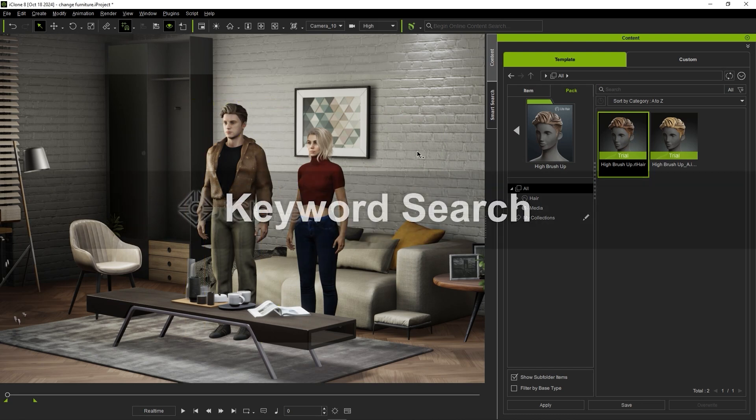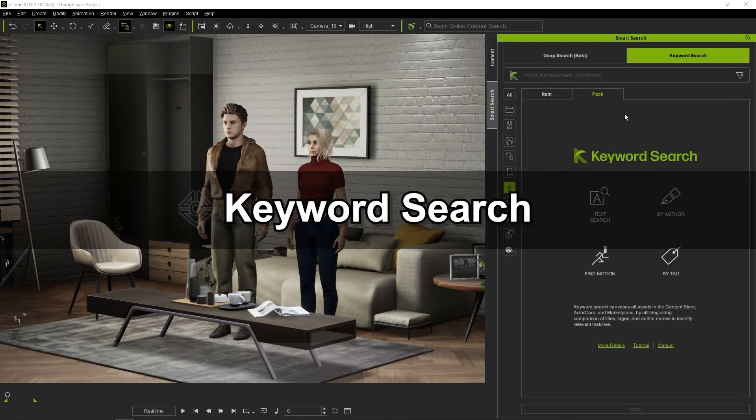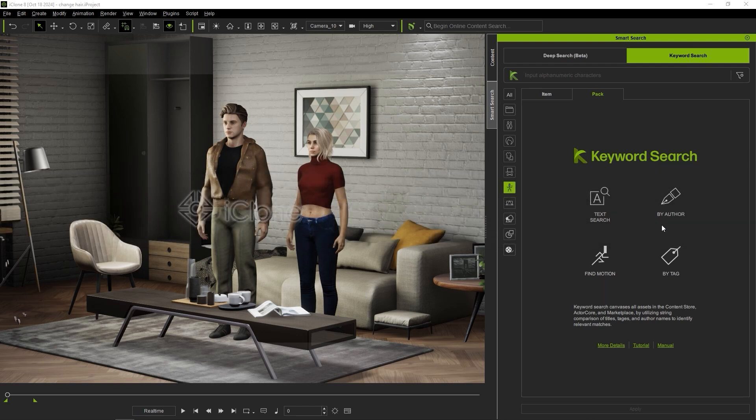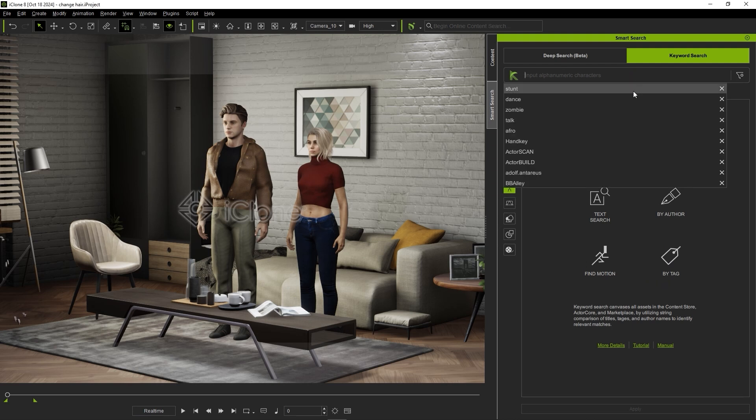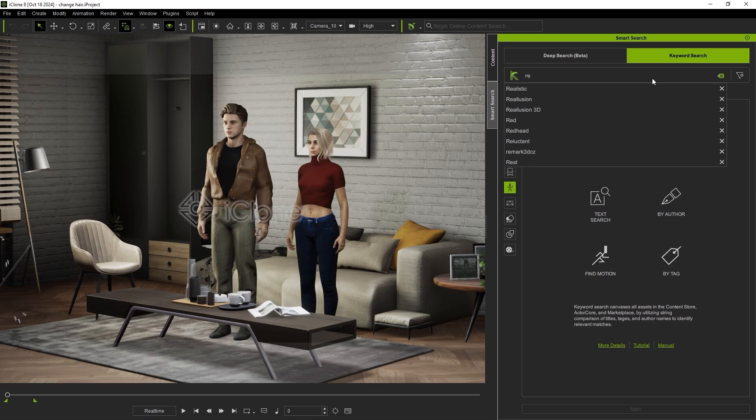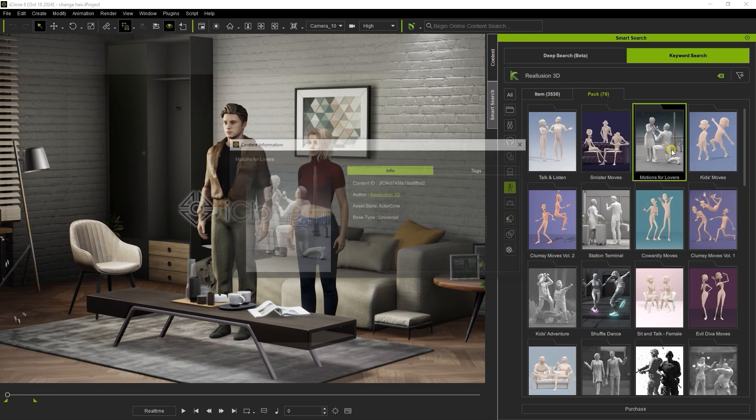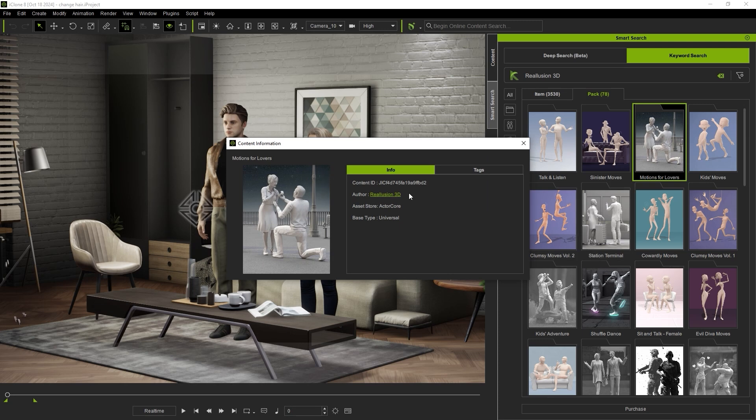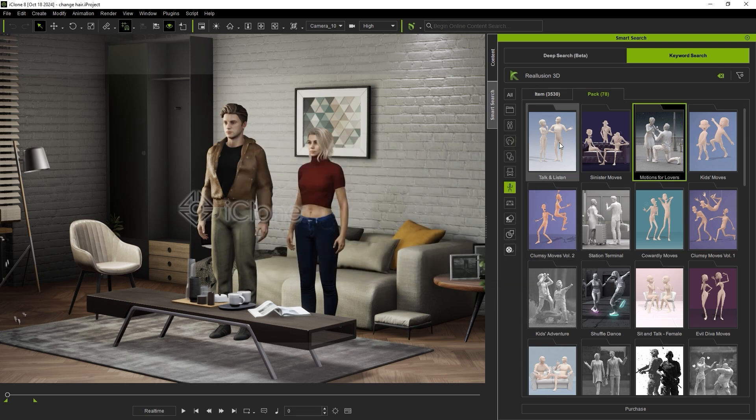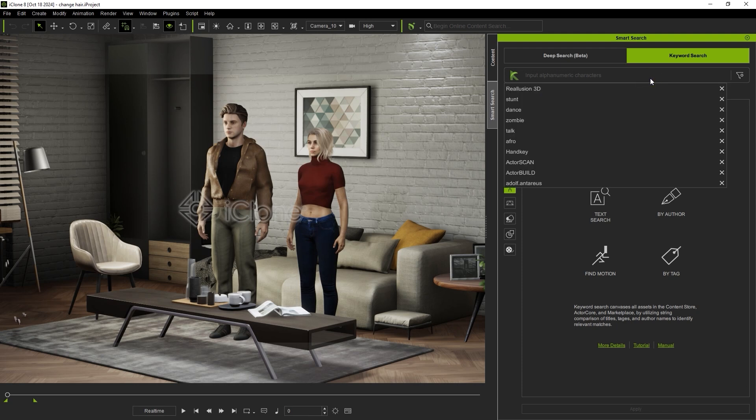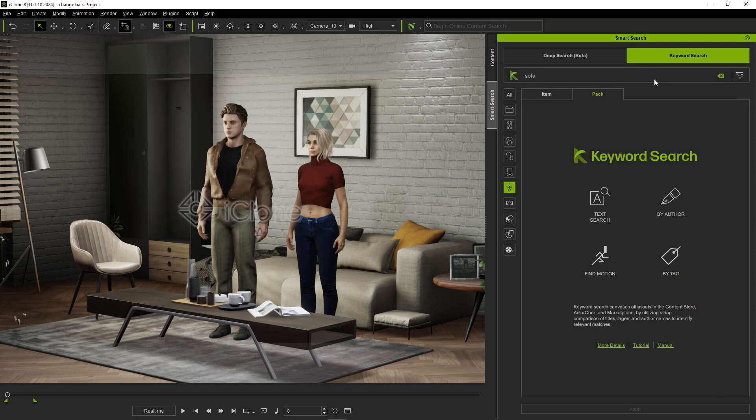Okay, let's look at the keyword search option next. With keyword search, you can search based on tags as well as the author of the asset. You'll also find searching based on a specific motion to be useful, and Reillusion's library contains thousands of motions suitable for a wide variety of scenarios. You can right-click on any result and find more information about it. This is where you'll find the author's name as well as any assigned tags. Let's type in sofa to find some motions we can apply to our characters to have them sit on the sofa.